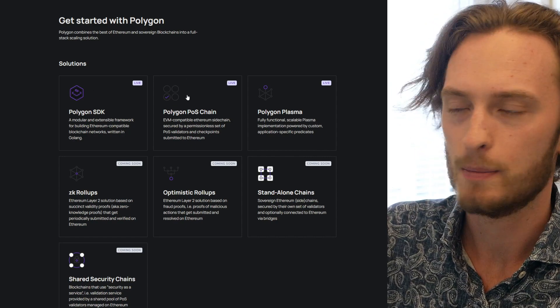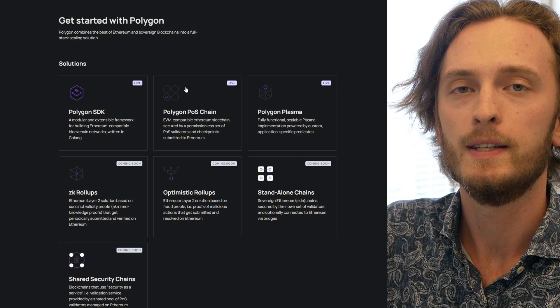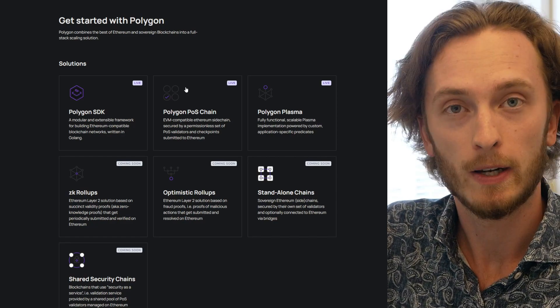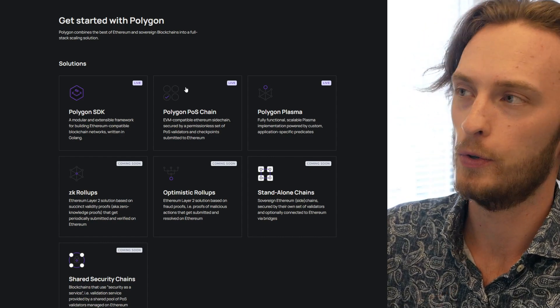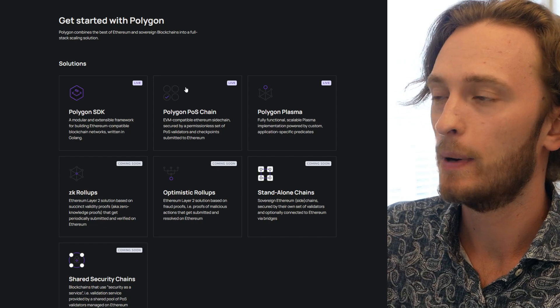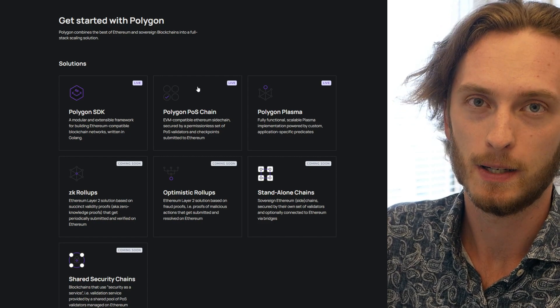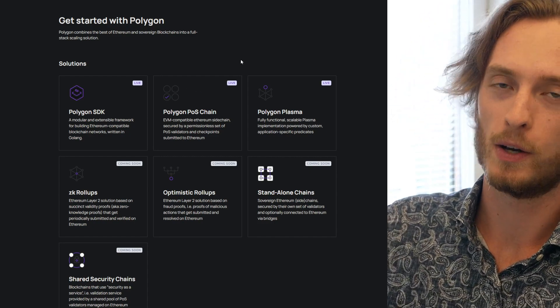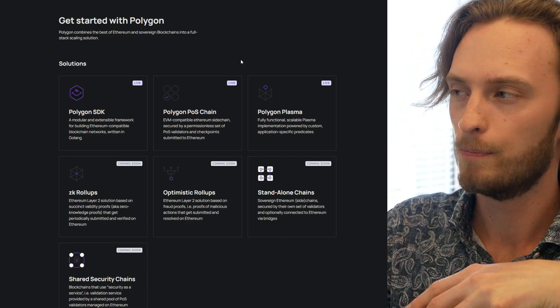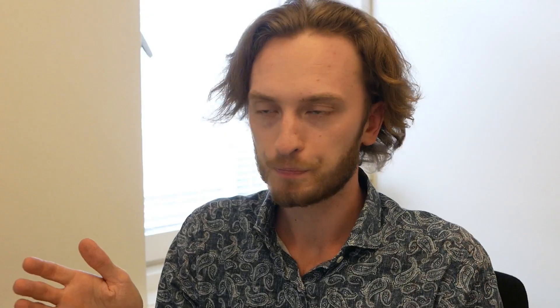The most popular use case right now is their Polygon proof of stake chain. This is a sidechain to Ethereum where you can deploy Solidity contracts and people can use them through your dApps using MetaMask, just like they would use an Ethereum dApp. But the contract and everything is executed on Polygon's sidechain. A sidechain is another blockchain that is separate from the main chain — in this case Ethereum — but there is some sort of bridge over to the main chain, which means you can move assets from one chain to the other.